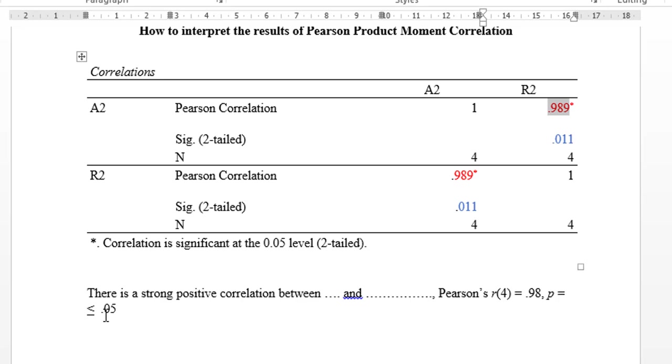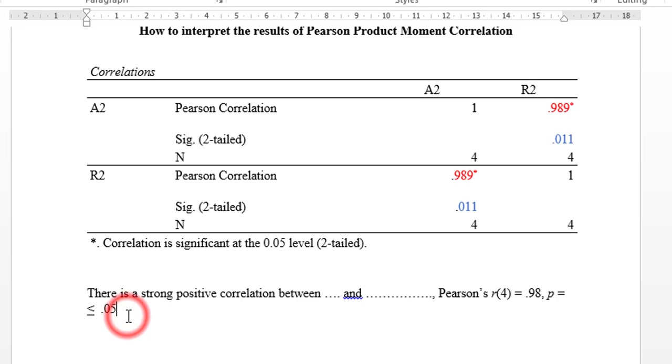By the way, you have to remember that correlation does not imply causation. Variables are correlated, but we cannot say that one causes the other.